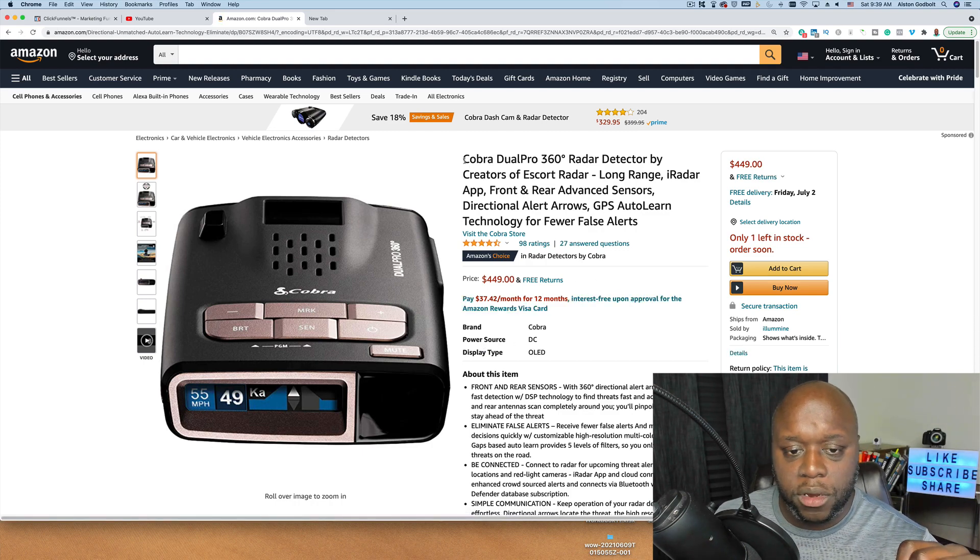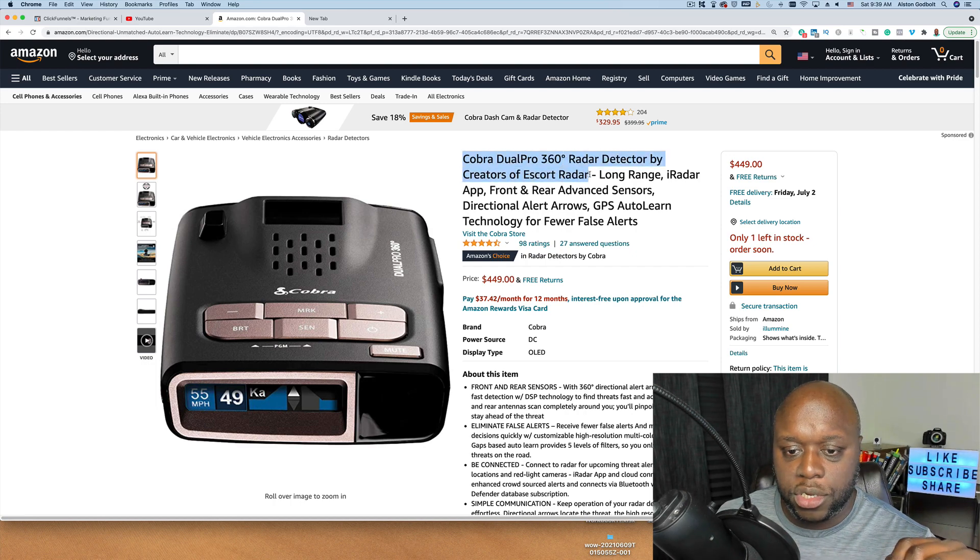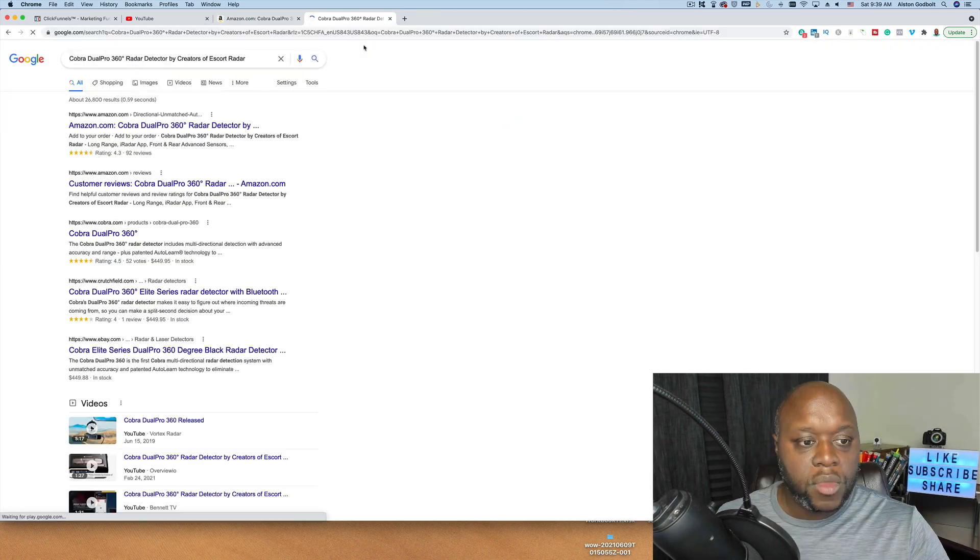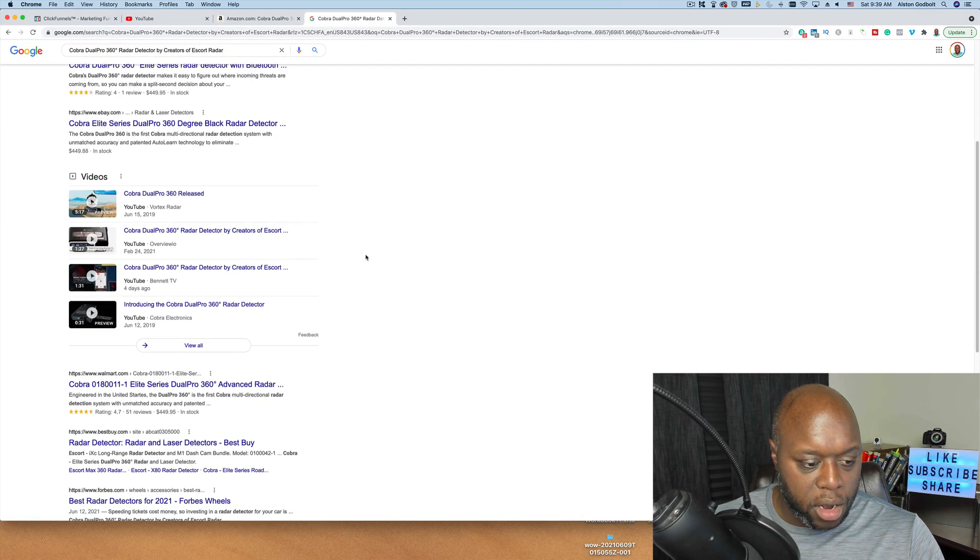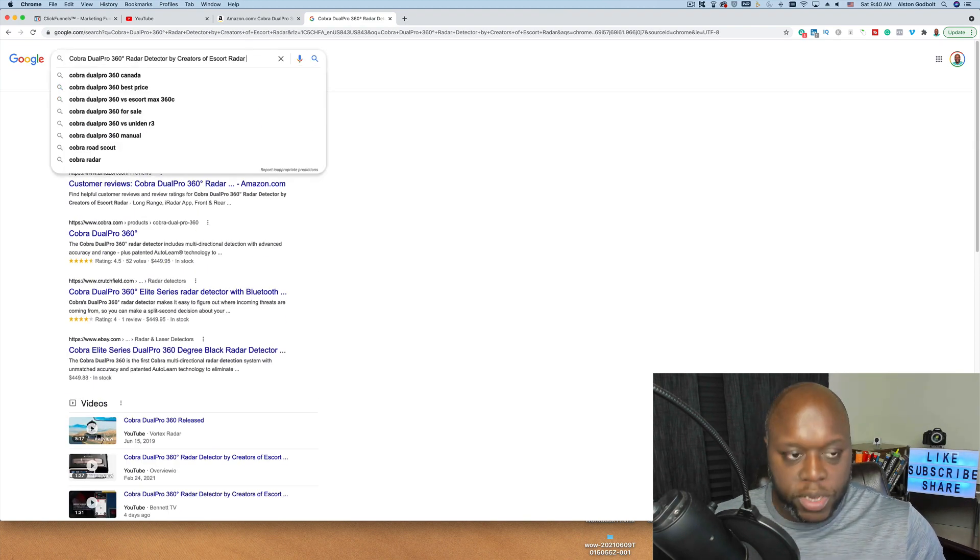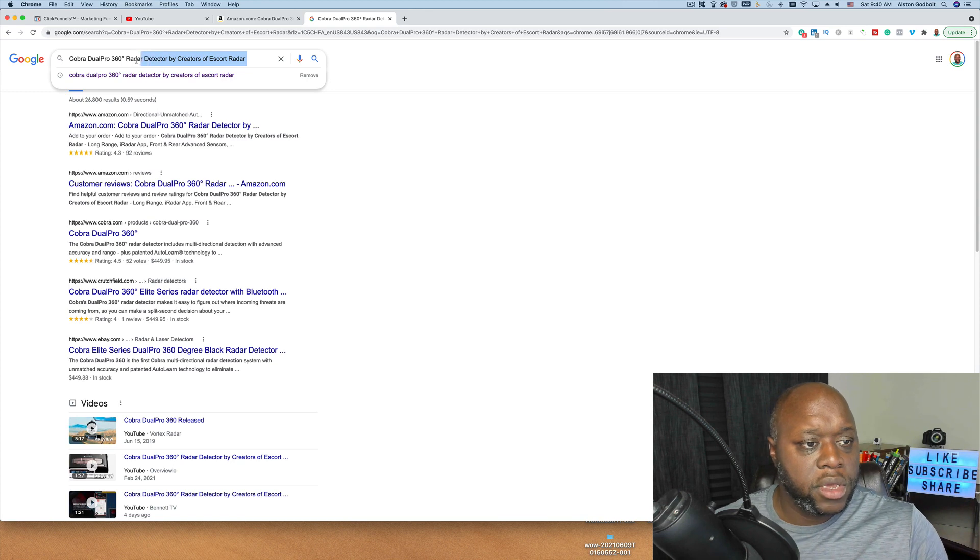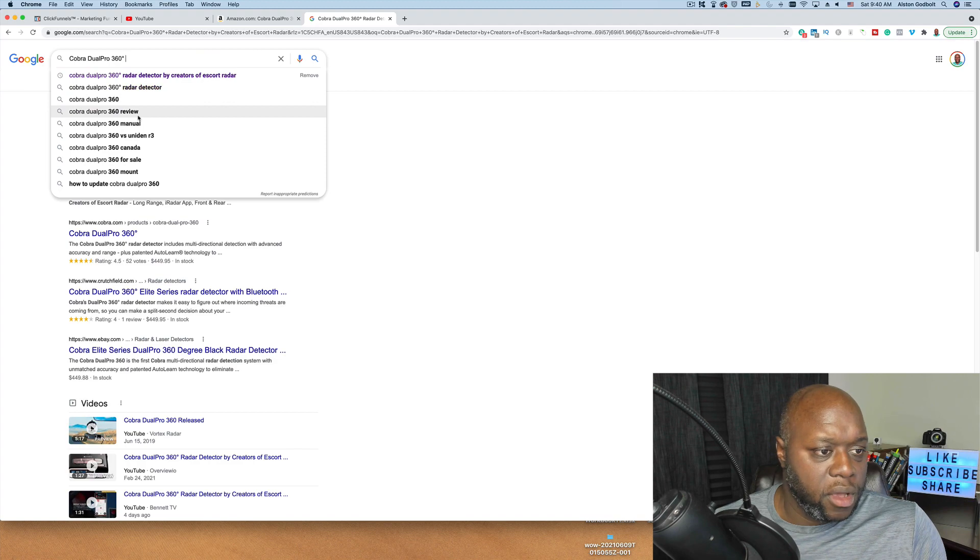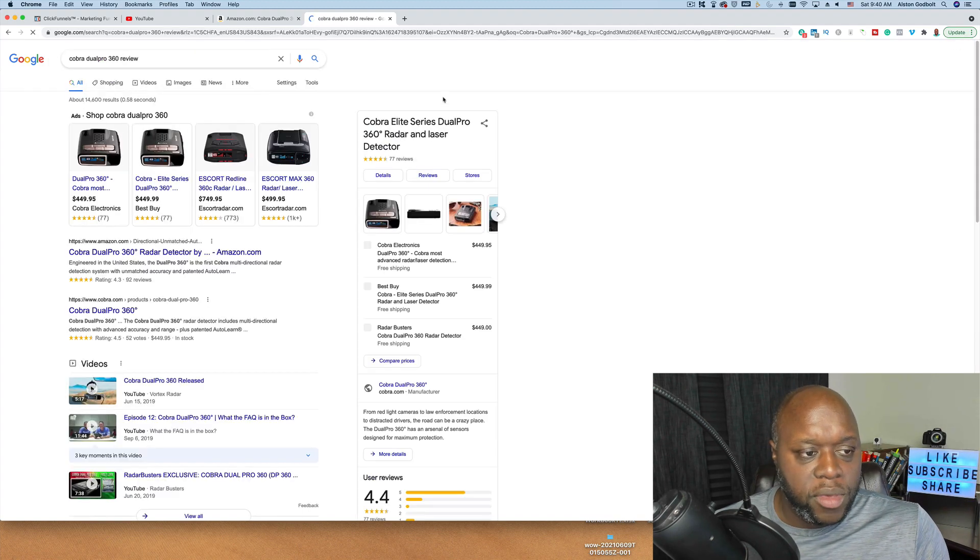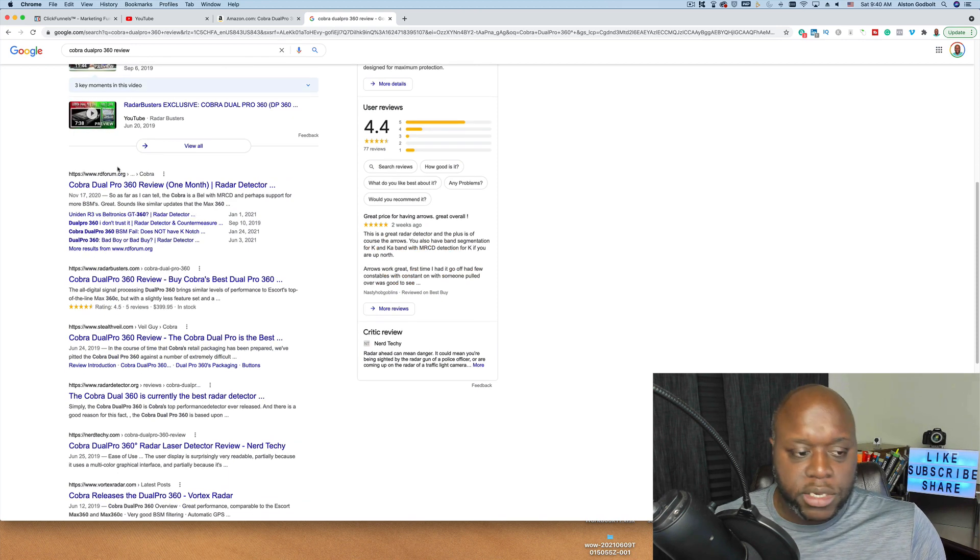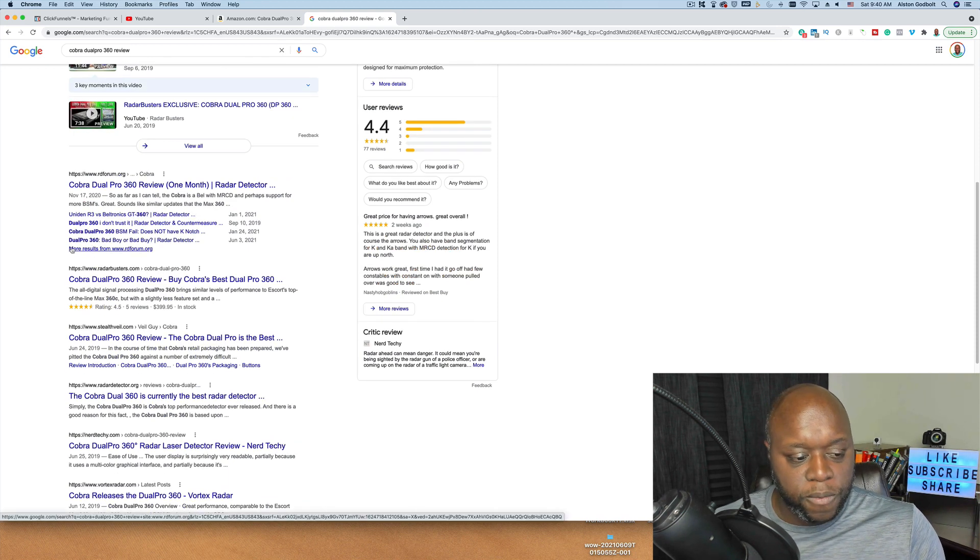What we're simply going to do is we're going to copy this and we're going to do a few things. We're going to go over to Google and we're going to paste this in. And when we paste it in, you can see people are searching for it. And what we can do here is we're going to hit the space bar and we can delete this to see if there are more results. It looks like the Cobra Dual Pro 360 review. People are creating reviews about this. If we scroll down, people are asking questions in forums. So that means there's some pretty good opportunity.